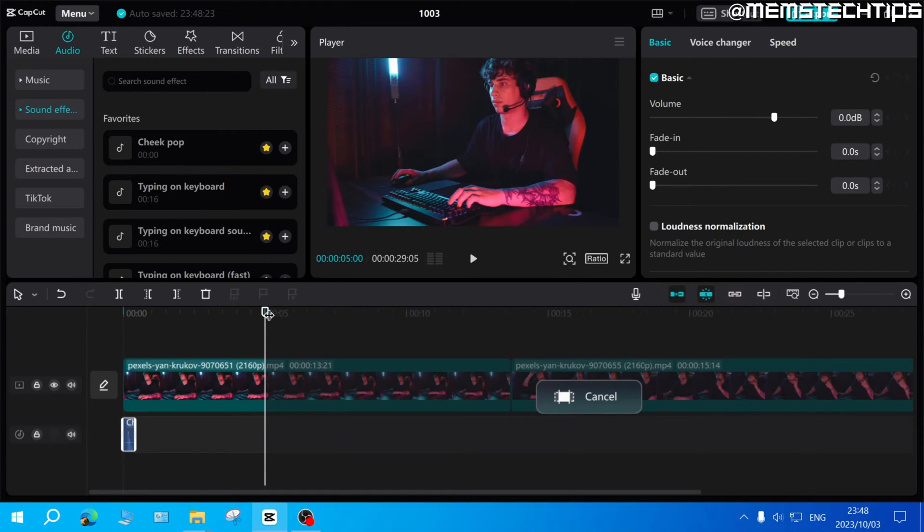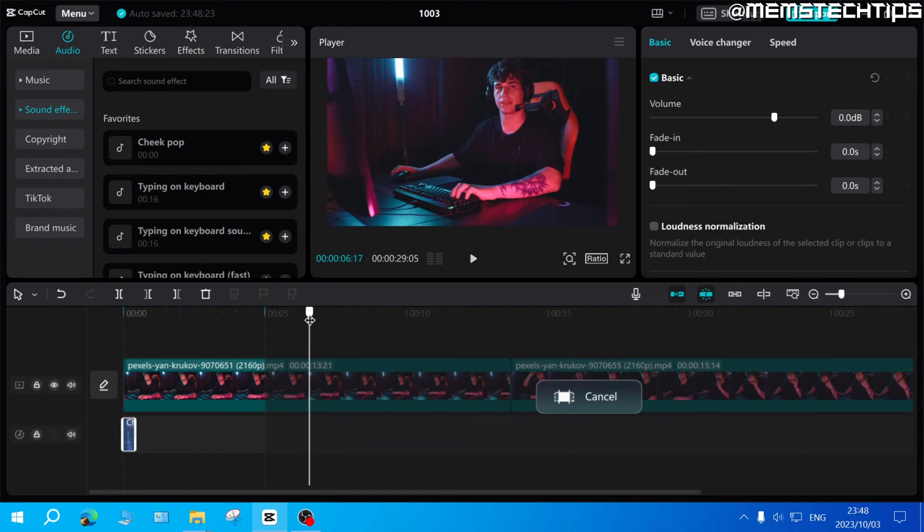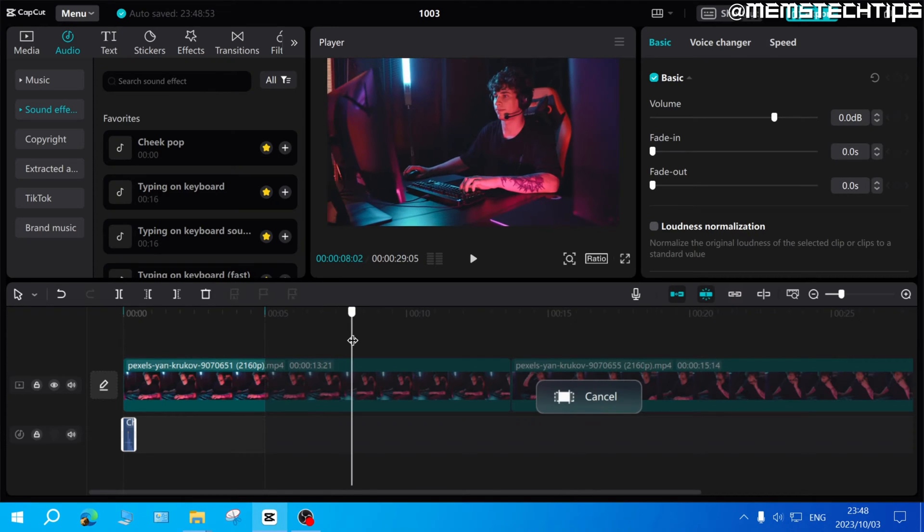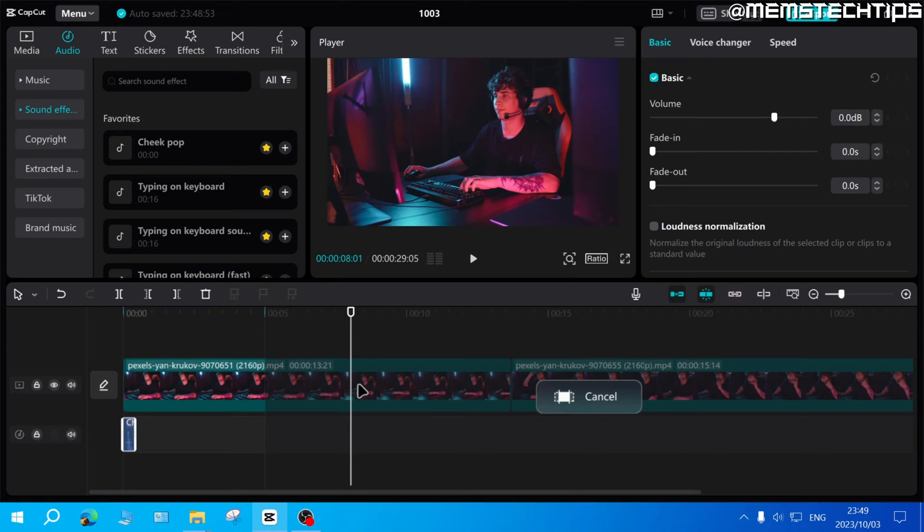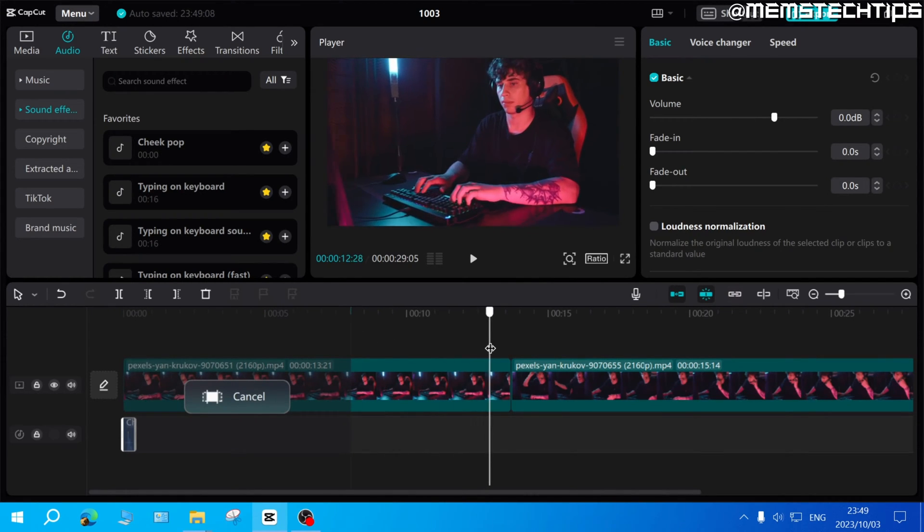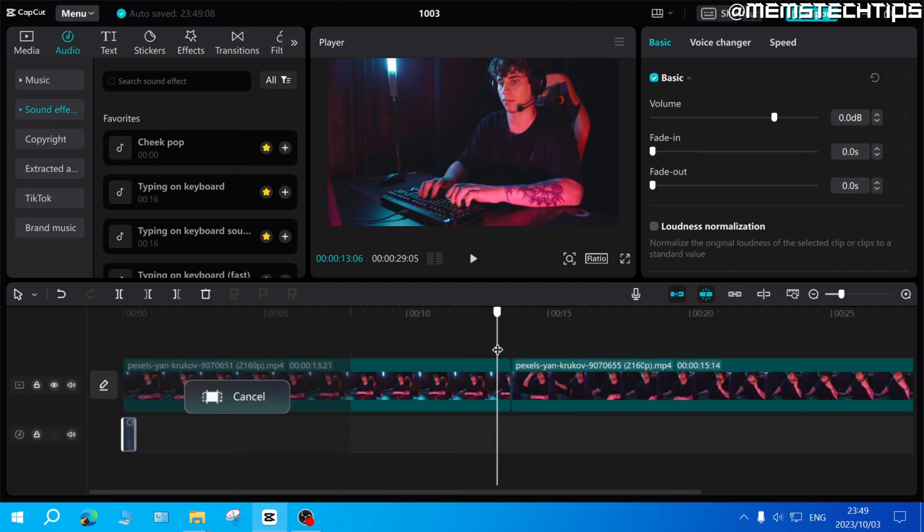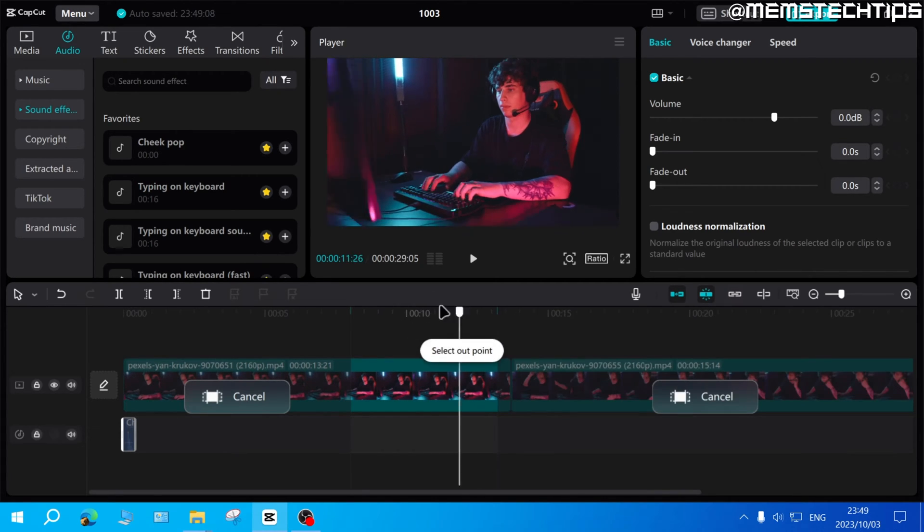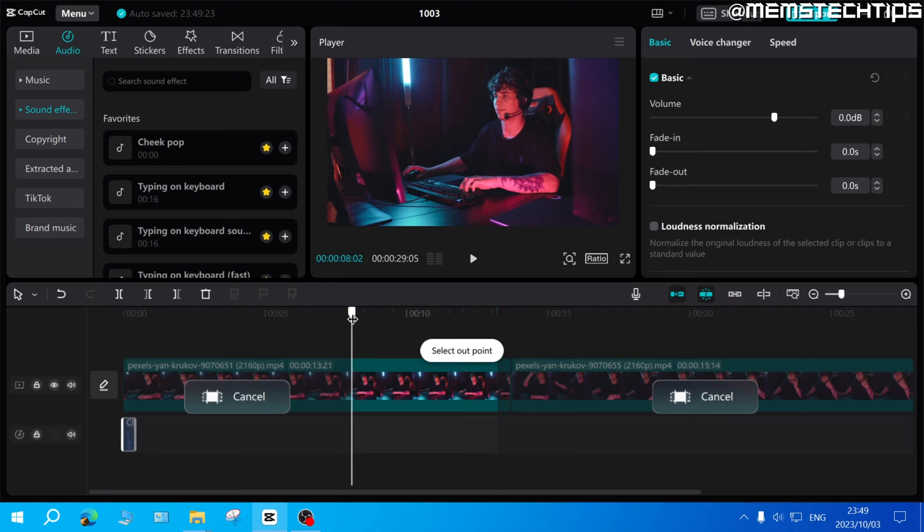Those are the keyboard shortcuts which you can use to add in points and out points. Meaning if I wanted my exported video to start here on the timeline, I can move my playhead to this position and then press I to set the in point. And if I wanted it to end just before this clip ends, I can move my playhead to this position and then press O. That means only this part of the video that you see here will be exported.